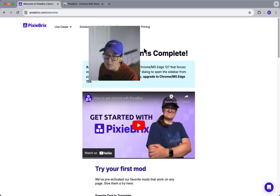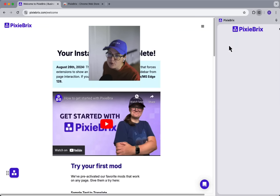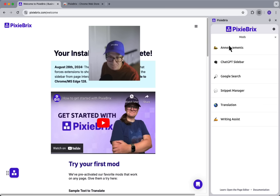Now click the Pixie Bricks icon from the Chrome bar and choose the Google search mod.